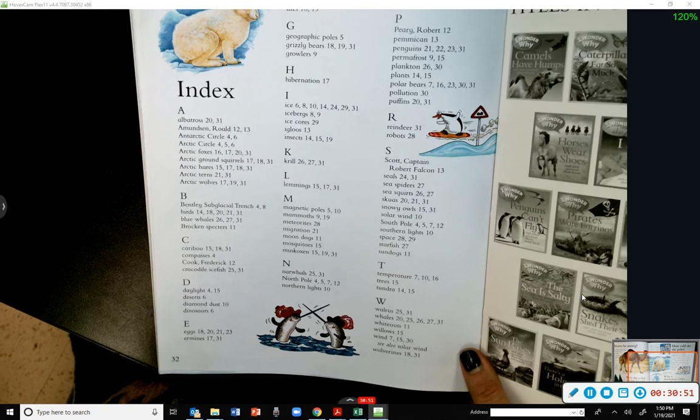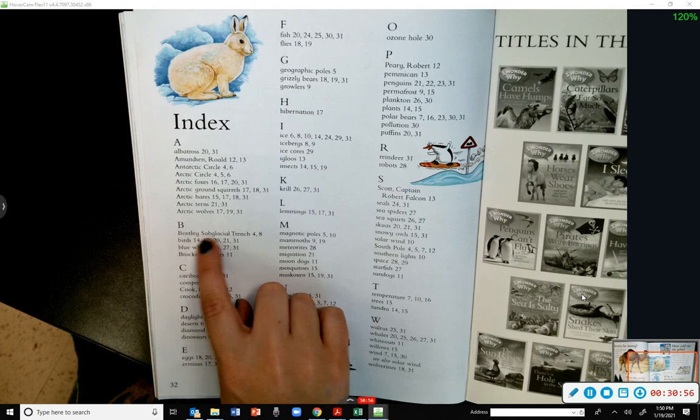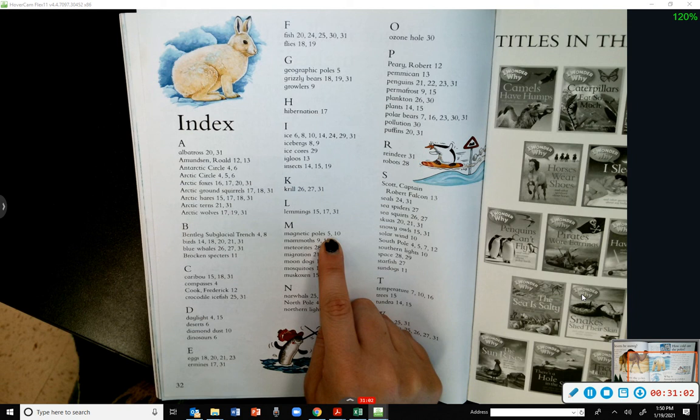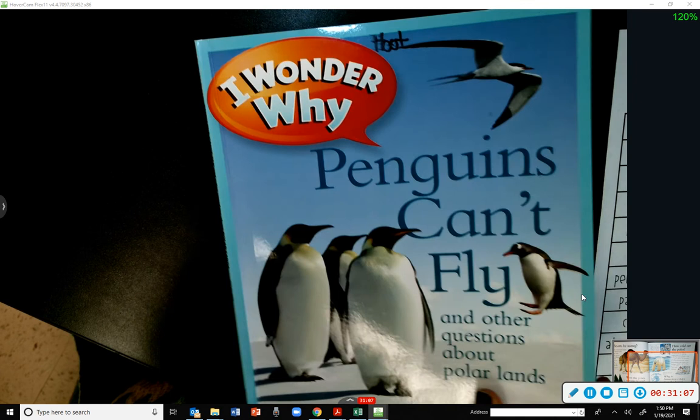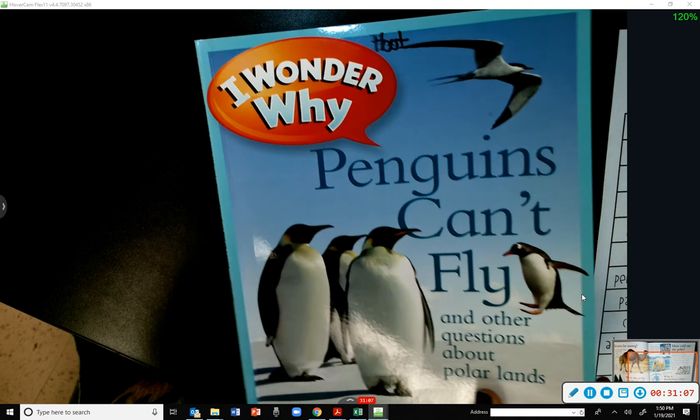Our last text feature is the index, which goes in alphabetical order so you can find a subject you want — for example, 'magnetic poles' can be found on pages 5 and 10. That's all we're going to do today for reading. We'll continue going over this story, our vocabulary, and text features starting tomorrow.